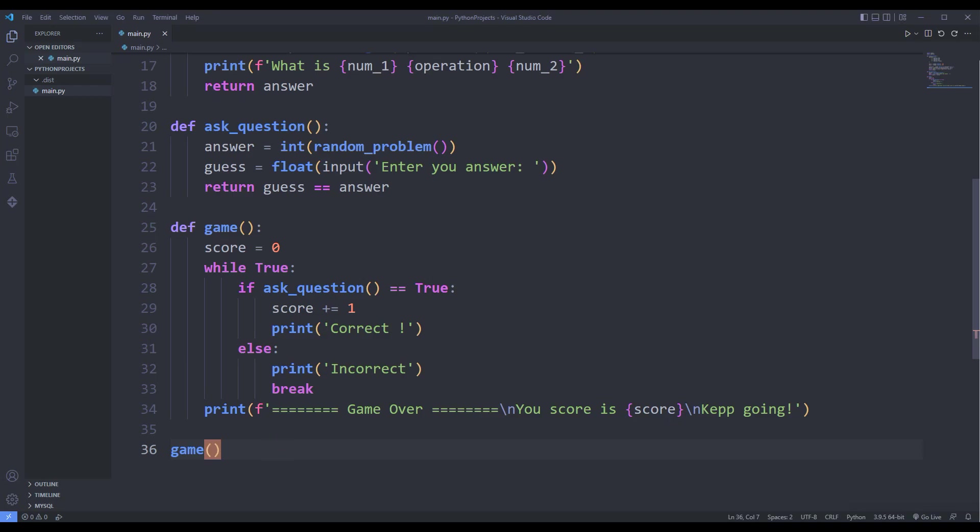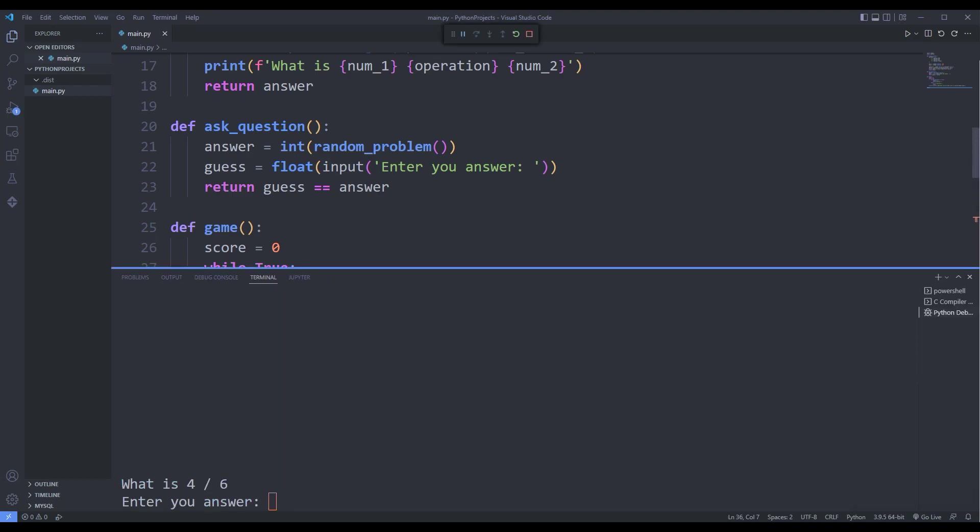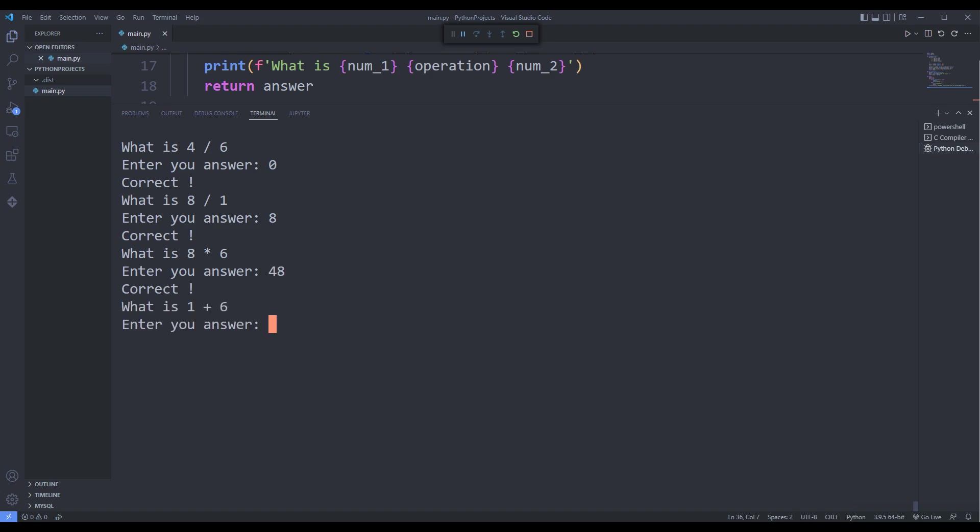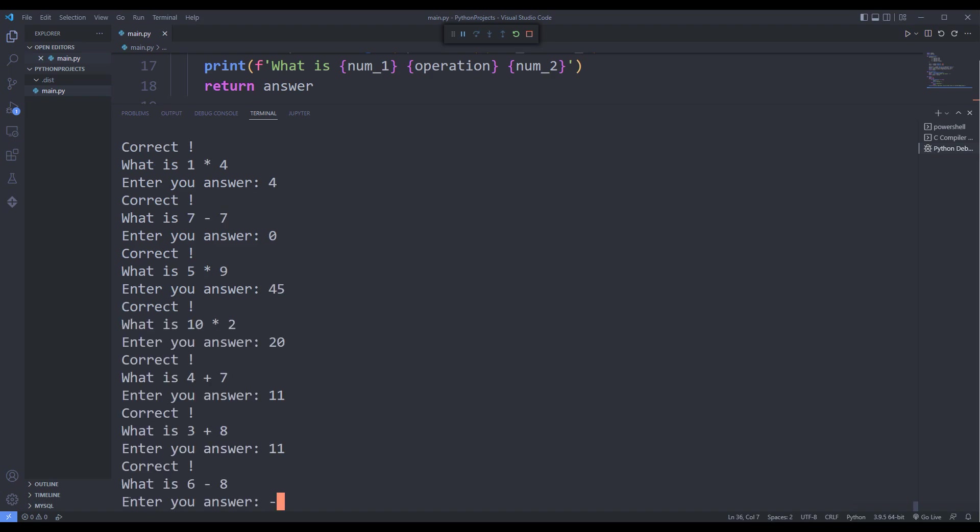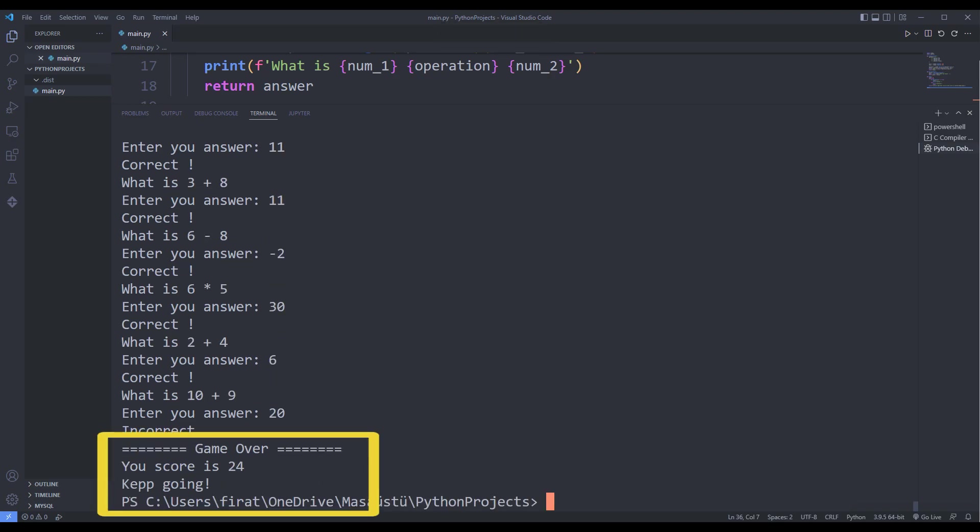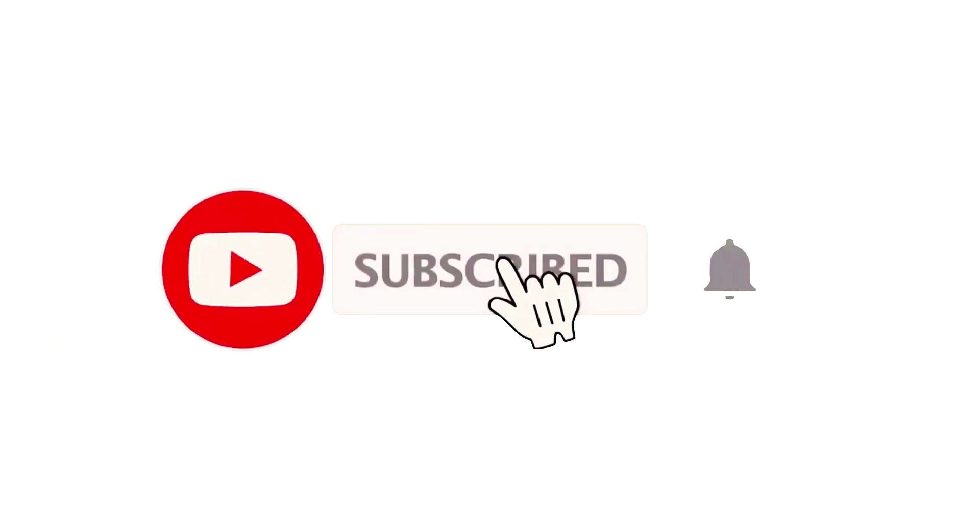Hi everyone. We will make a simple math game using Python operator and random libraries. The game increases the score by one point as you guess the math question correctly. In the wrong answer, the game ends and score is shown on the screen. We will do the project together again. You can subscribe to the YouTube channel for more programming projects.